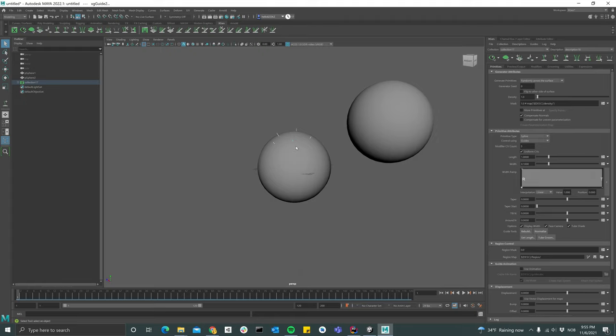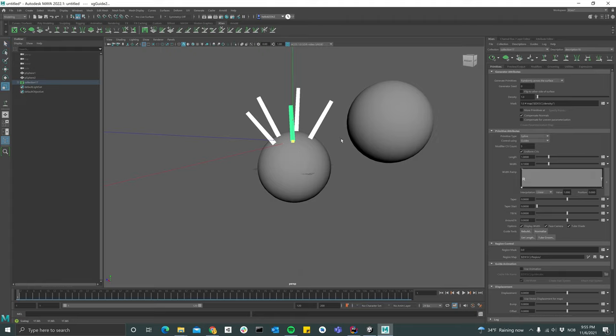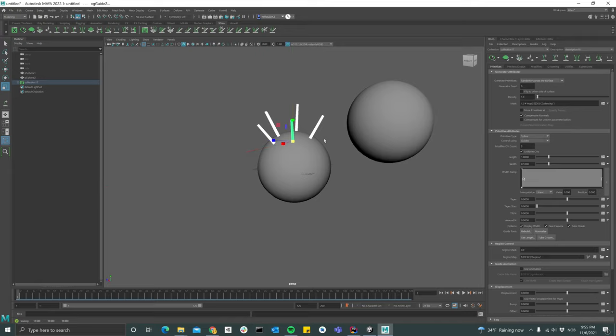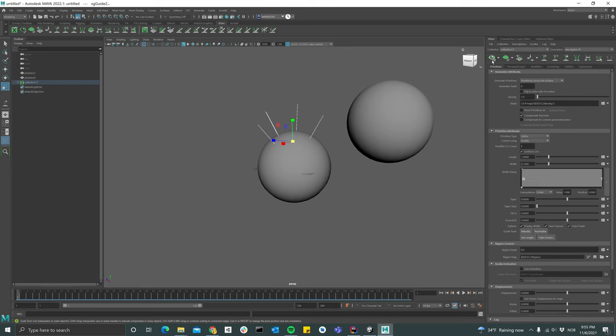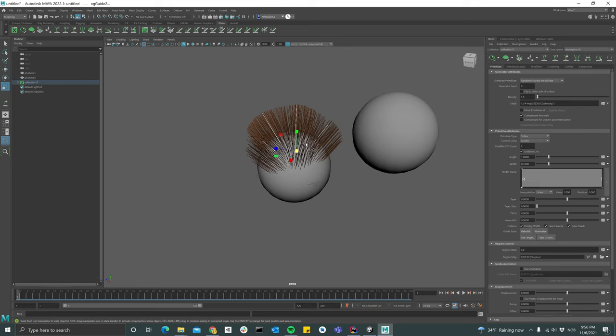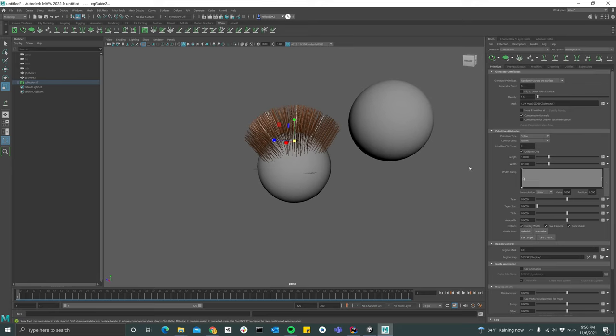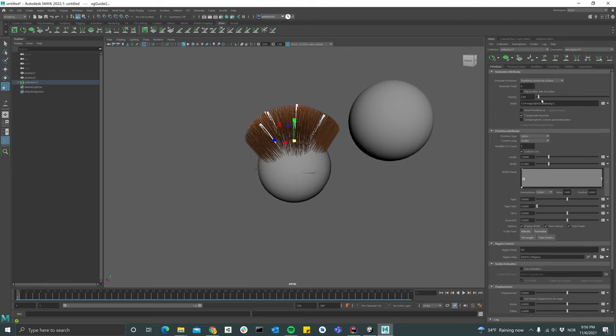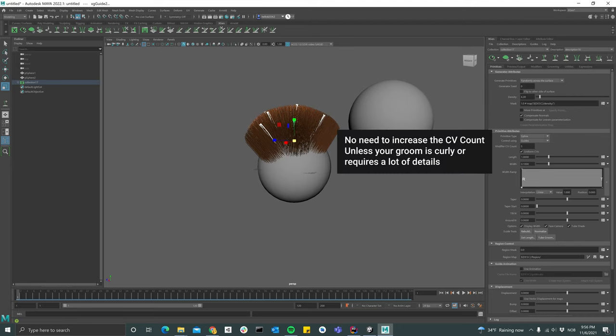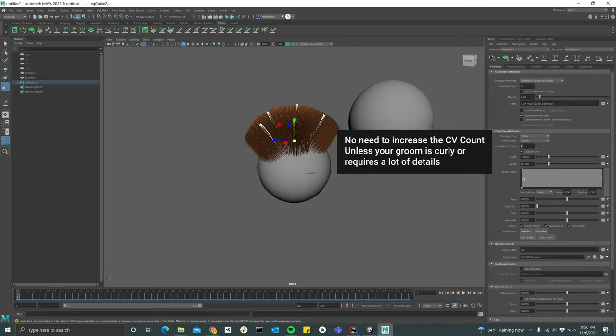They're a bit small so I'm just selecting them and scaling them up, and then we can hit this eye icon here to see the fur. Let's see, maybe we need to increase the density a bit and also the modifier CV count, which is going to be the subdivision count of the strands basically.